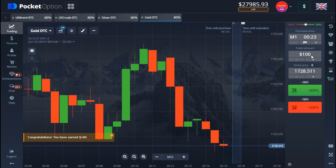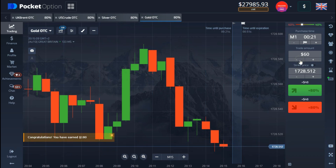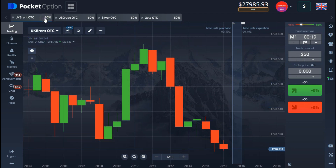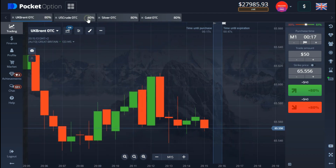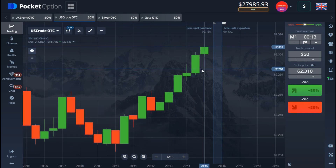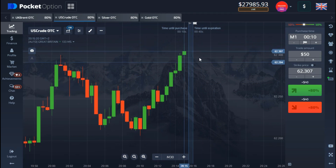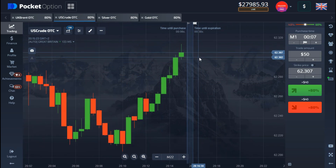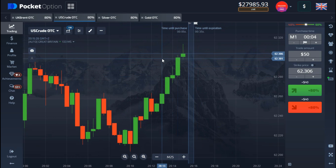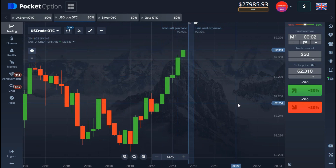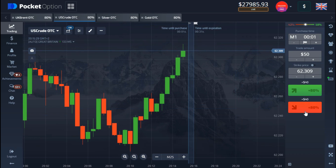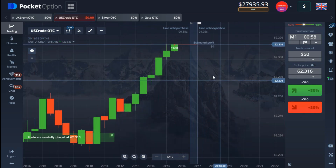We're back in the money on that, so let's go back to $50 and search for the next trade. I'll be watching this particular candle to see if it's definitely going to be a good thing. I'll be taking a downtrend on this one.